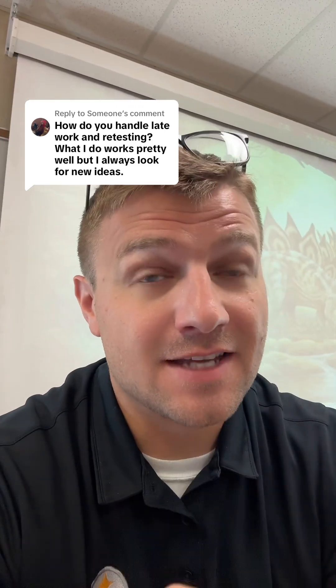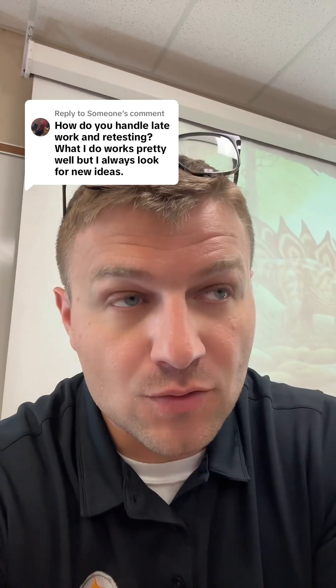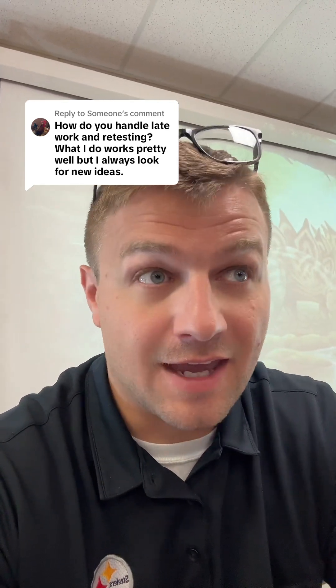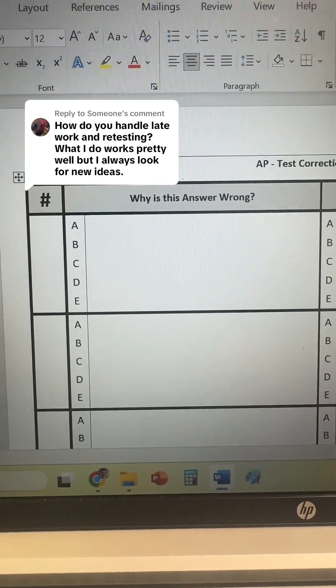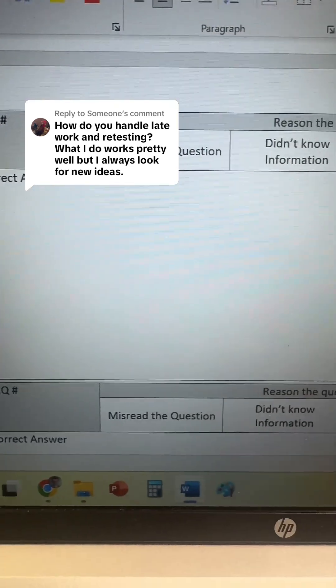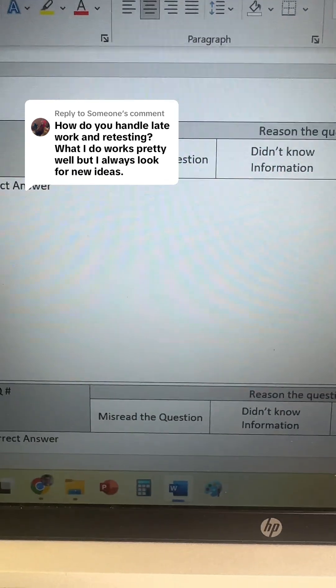However, after the test is done, they get two or three days to work on test corrections where they basically fill out a sheet where they have to explain why they got an answer wrong, and then what the right answer is and why the answer is correct. This is the multiple choice portion of the test correction sheet. The back is very similar, but it's just for an FRQ question — they have to explain why they got it wrong and then what the correct answer is. After they complete this form, I check to make sure they did it correctly.